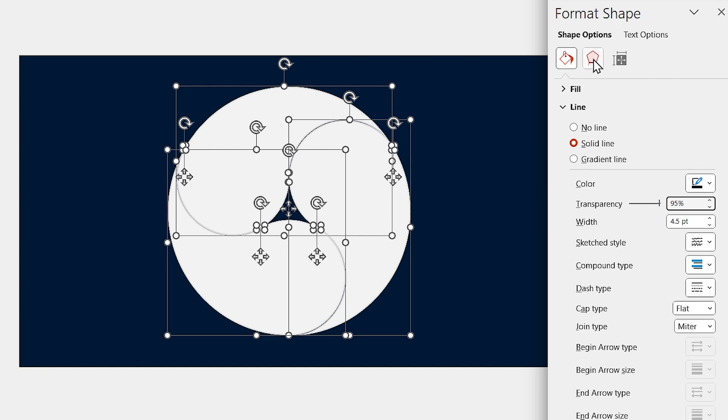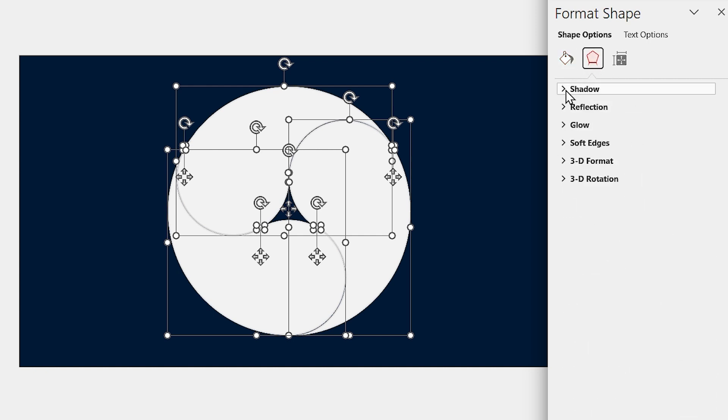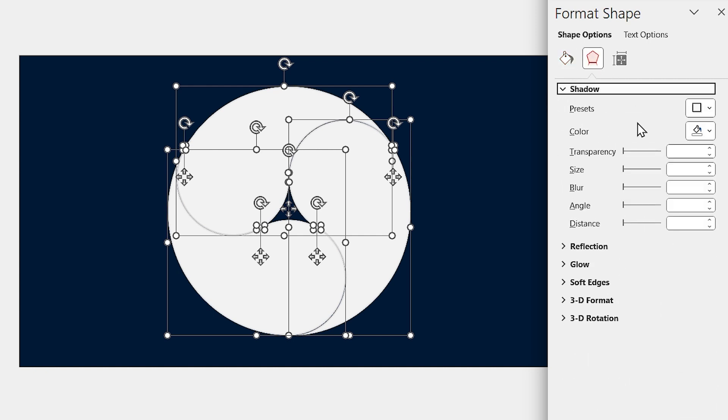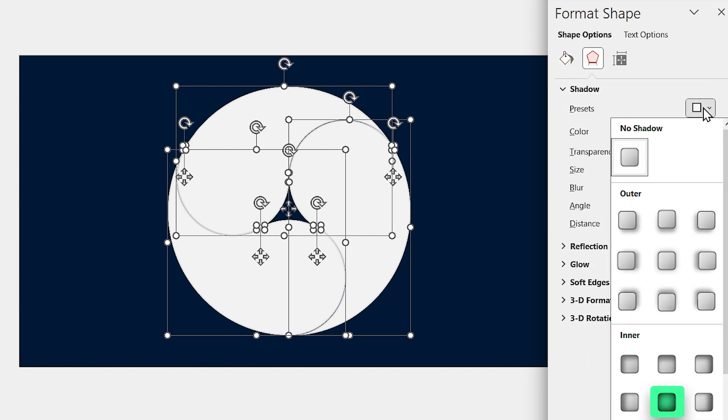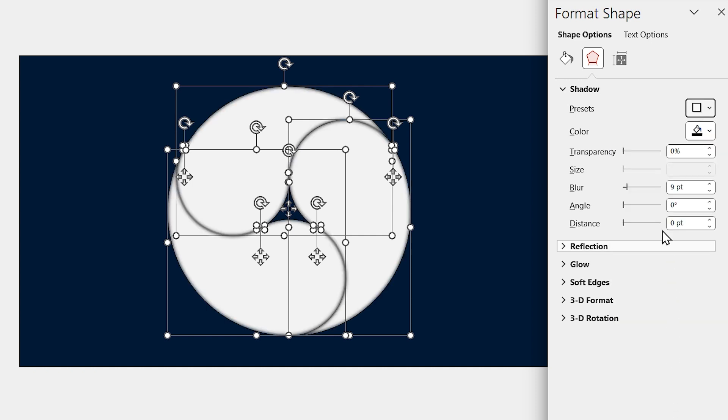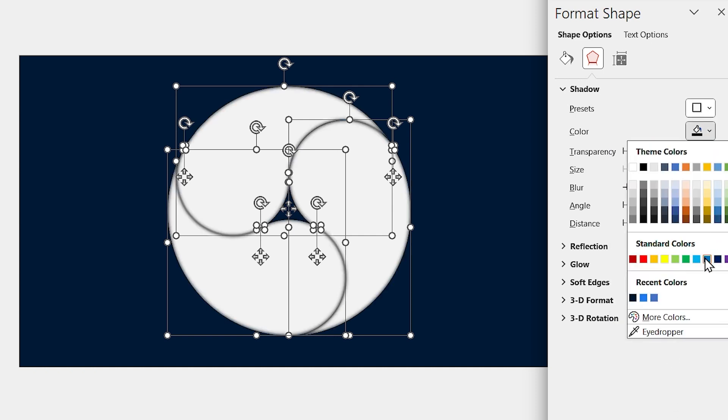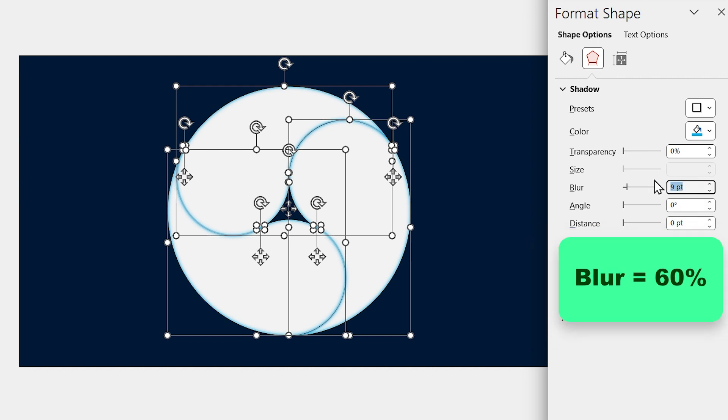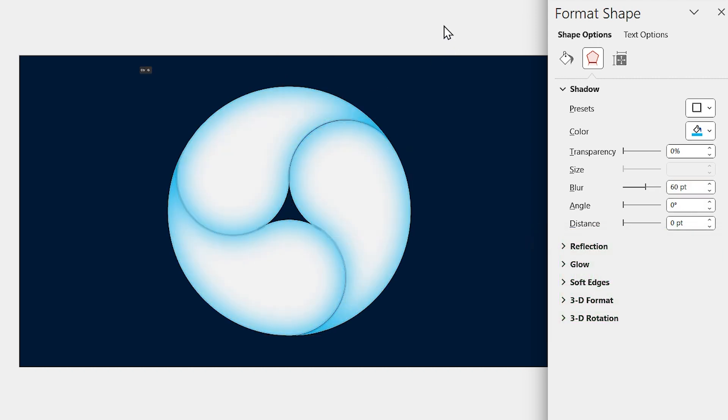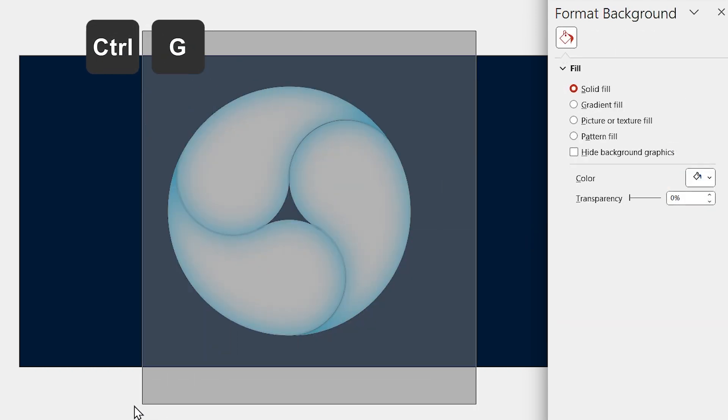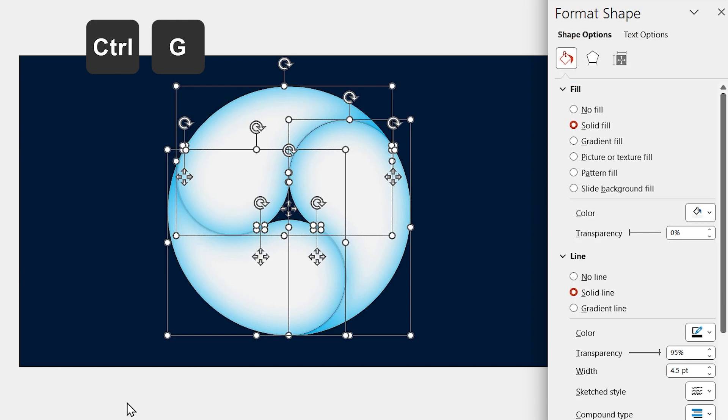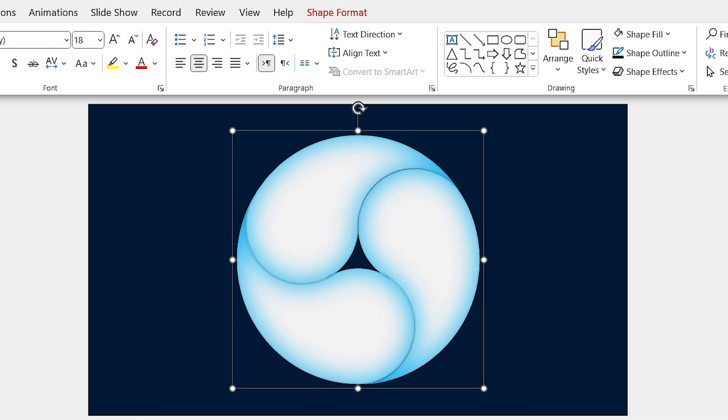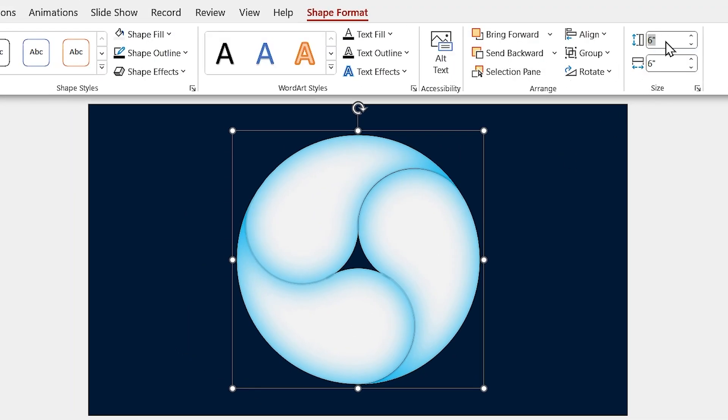Then, go to the line section and set the transparency to 95%. I am going to add an inner shadow to the shapes as well. Select the center inner shadow and change its color to blue. And set the blur amount to 60%.